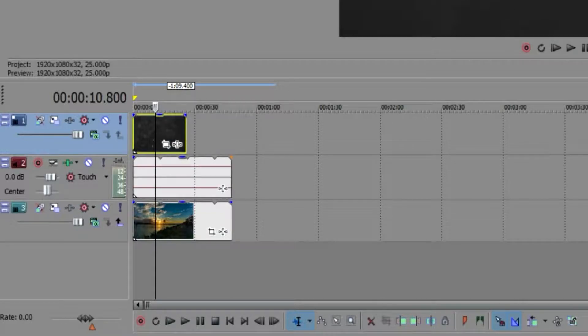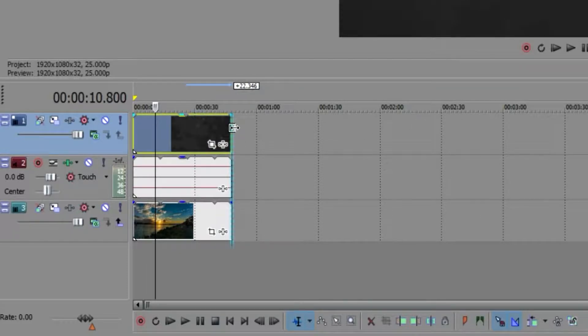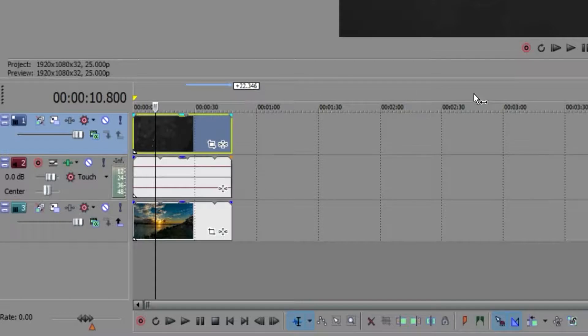You can pretty much find this on any stock video site, photo site, or just Google in general. Go ahead and drag this to the length of your video clip, and if you lower the opacity by clicking and dragging on this little light blue dot...